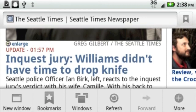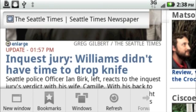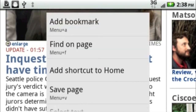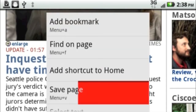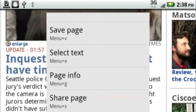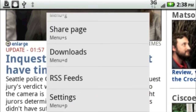If you select the More option, it'll give you more options to add a bookmark, add a shortcut to your home screen, save page, select text, share page, or go to your download folder.